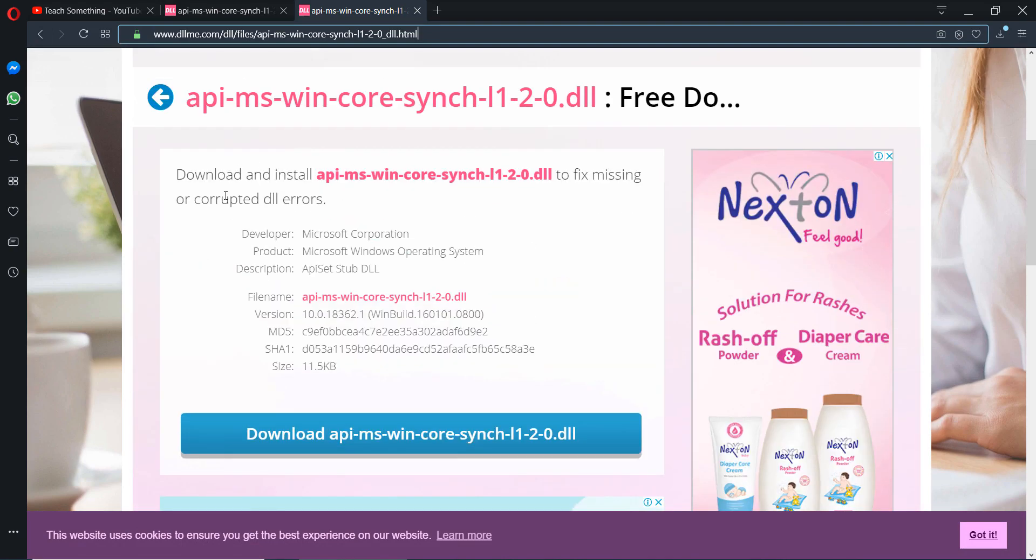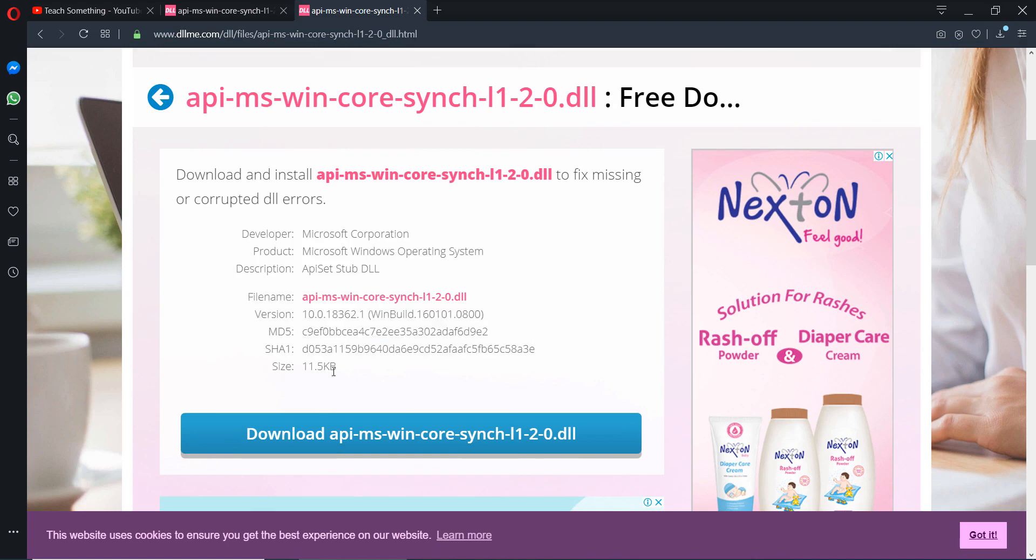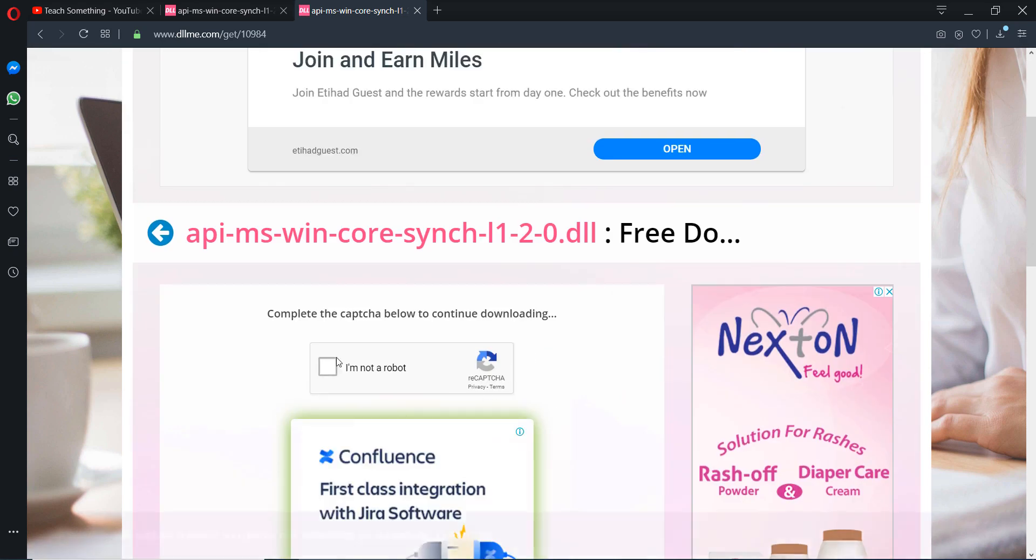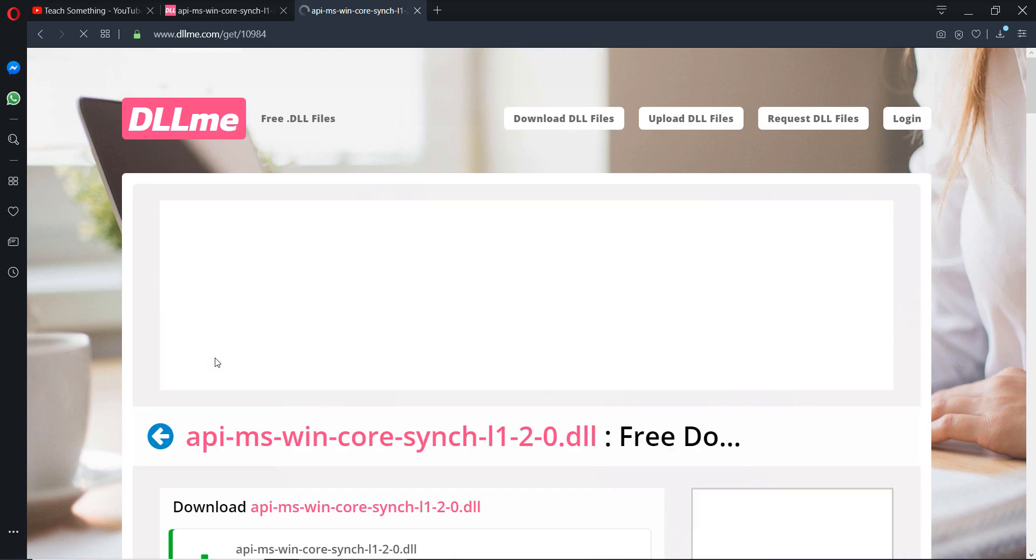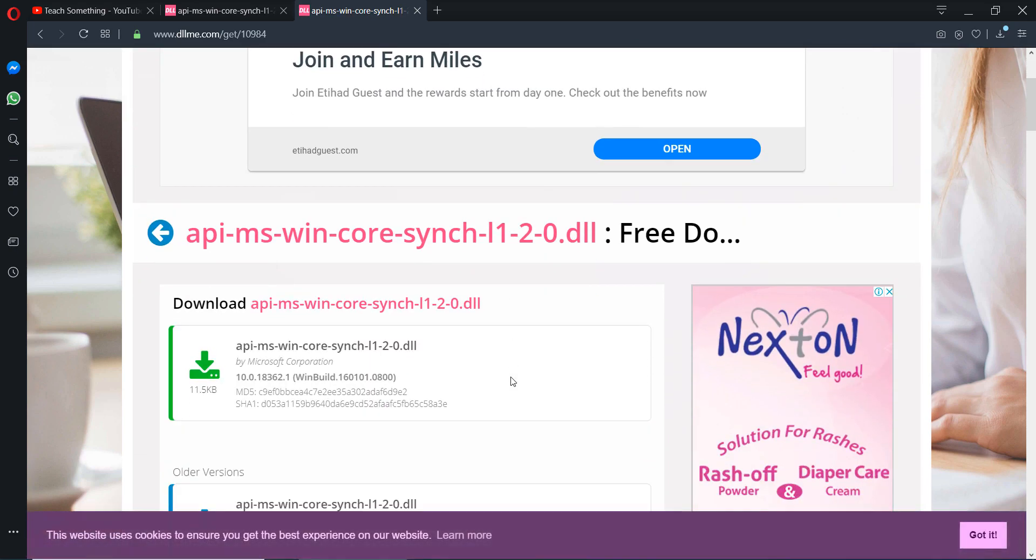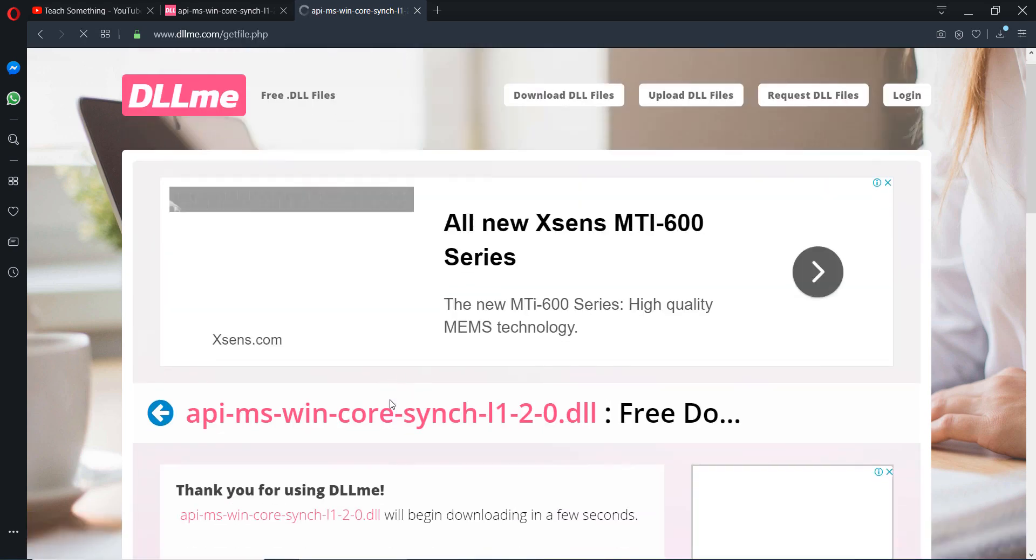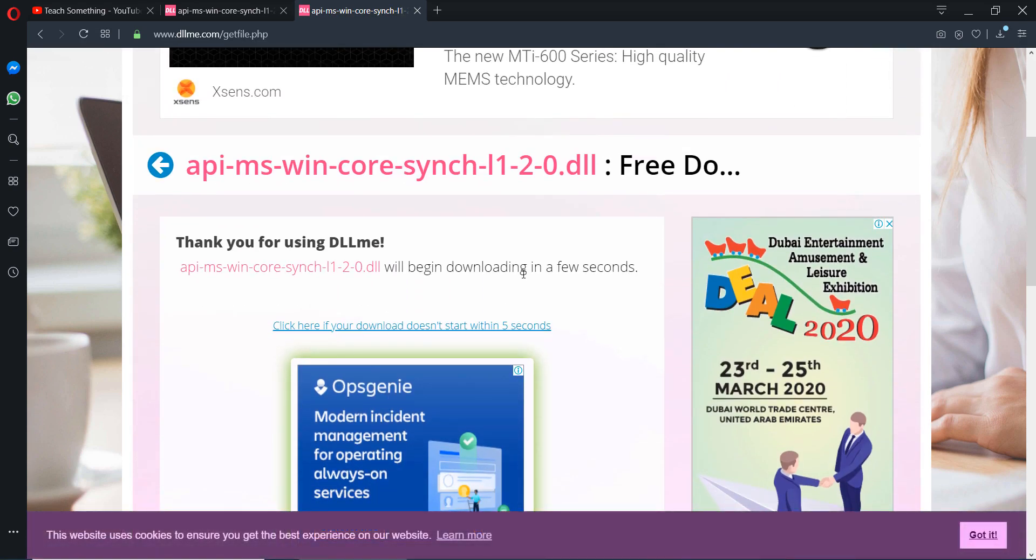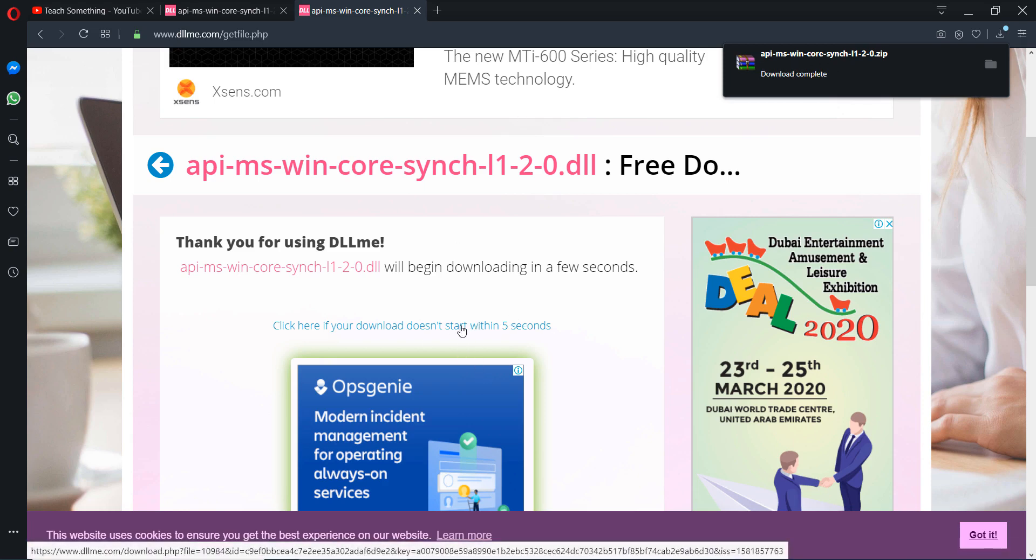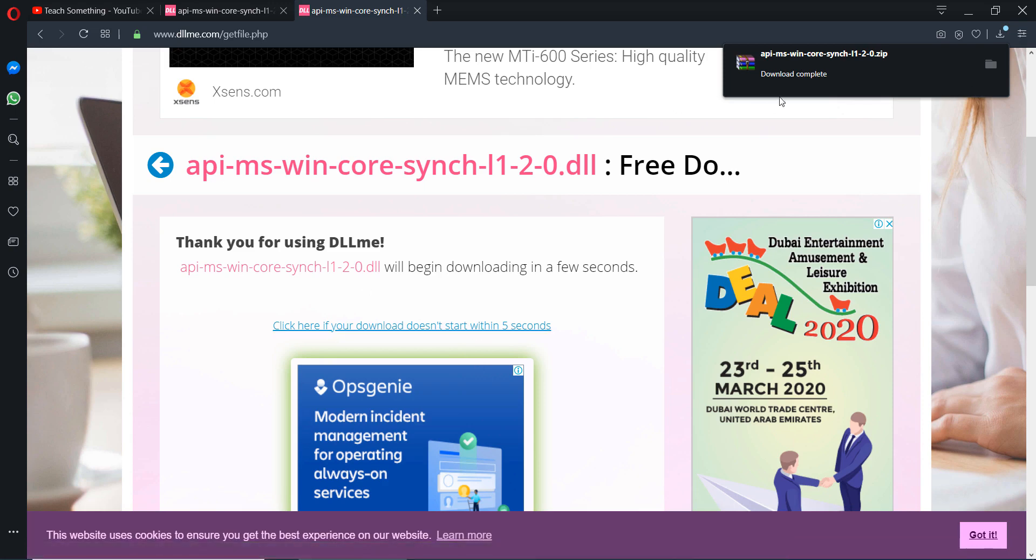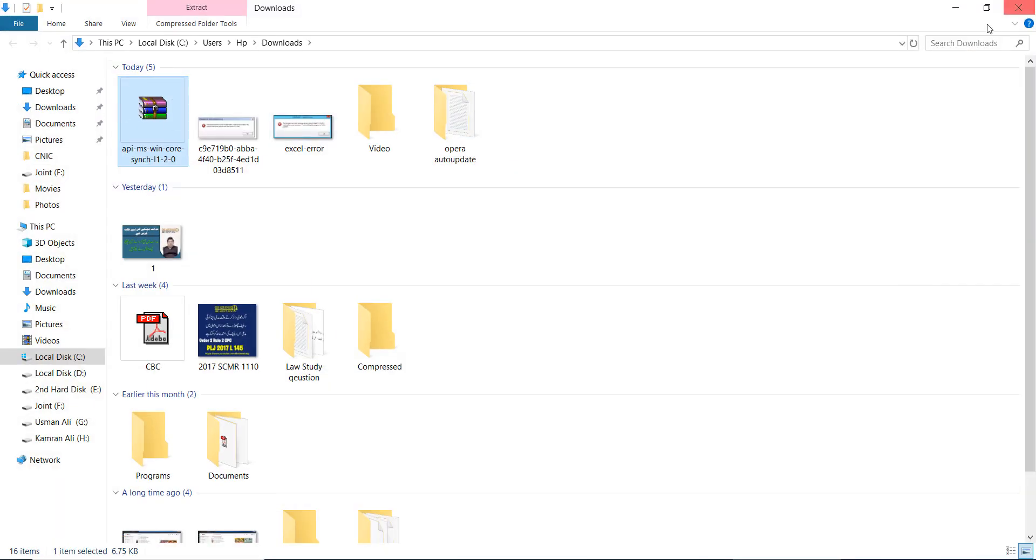You can download this specific file. It's an 11.5 KB file, so click on download, complete the capture code, and click on the download icon. Wait a few seconds. Downloading will start automatically. If your download doesn't start automatically, then click this link and download from this file.